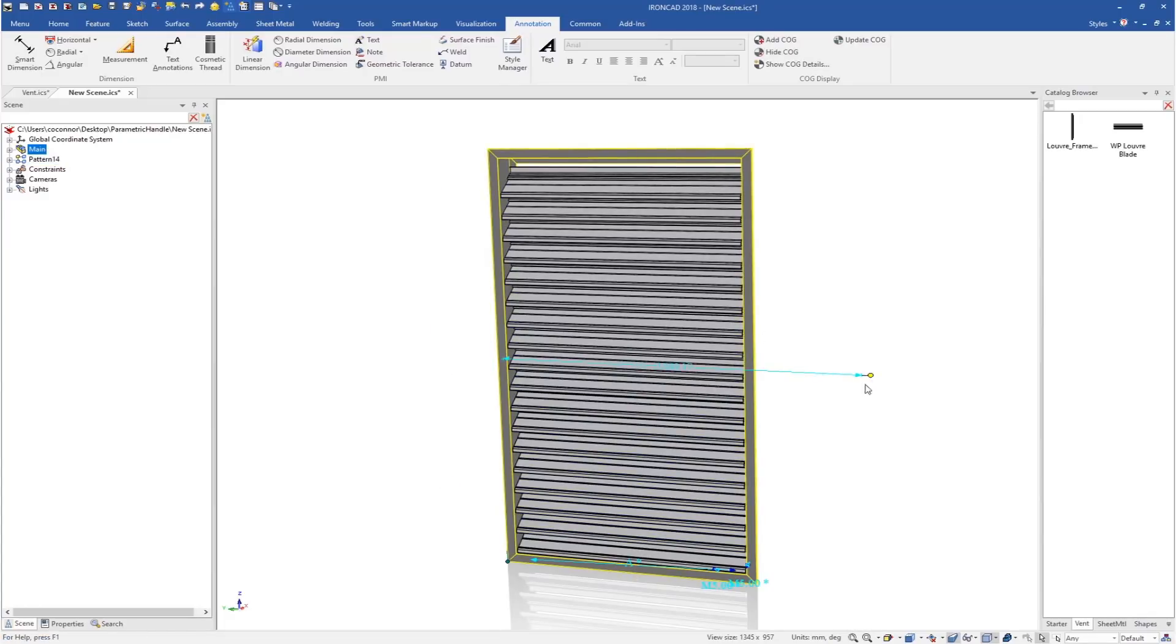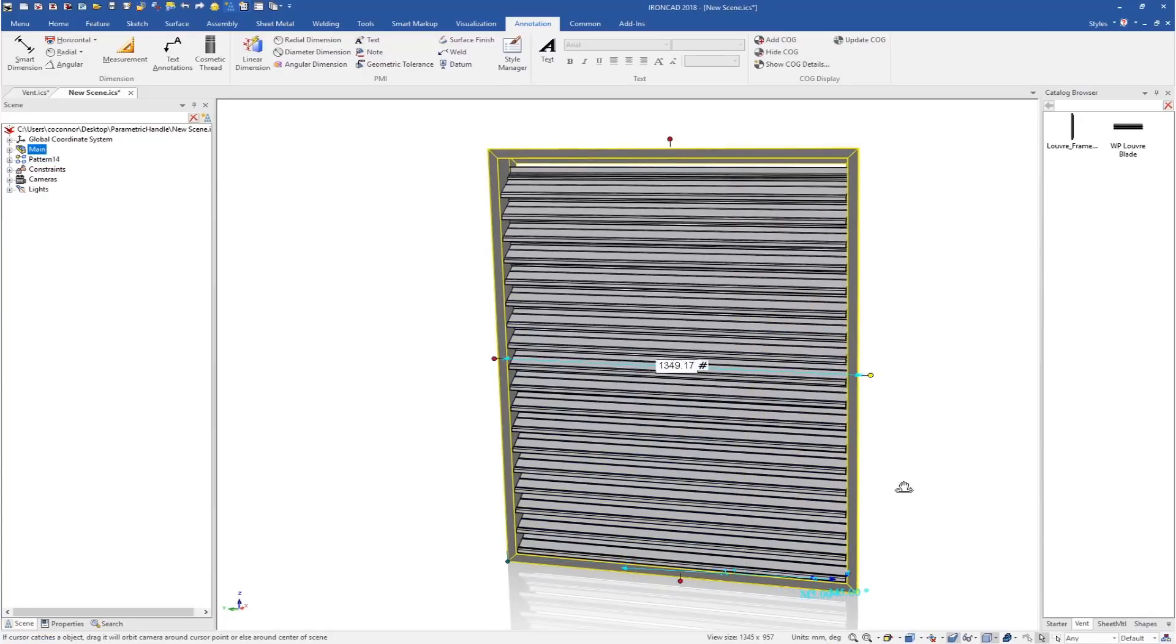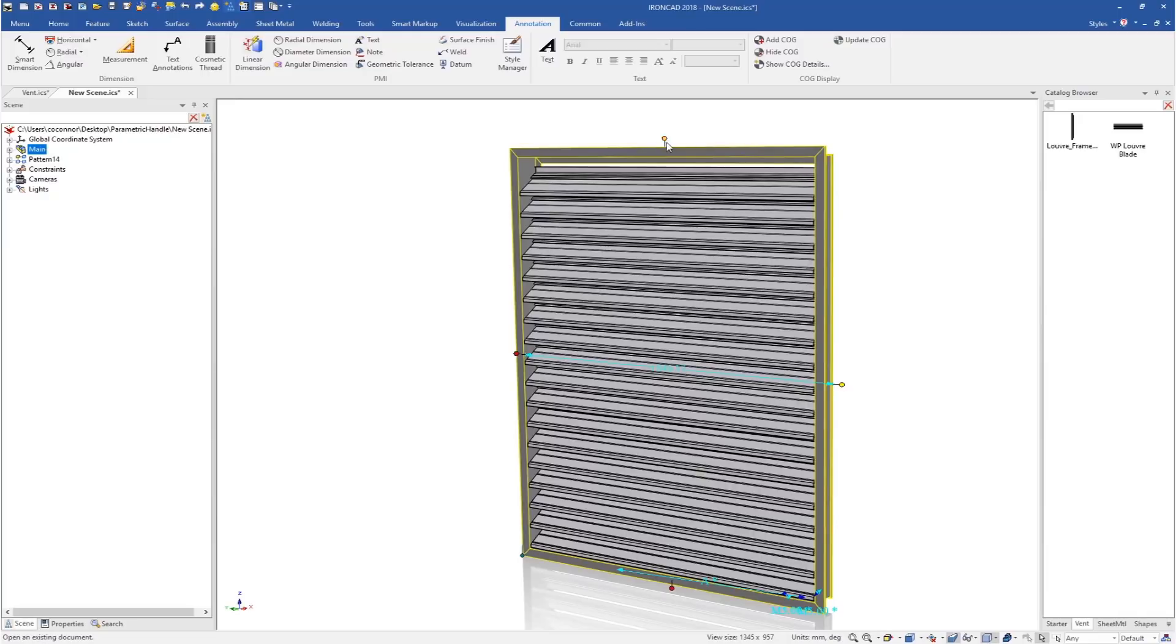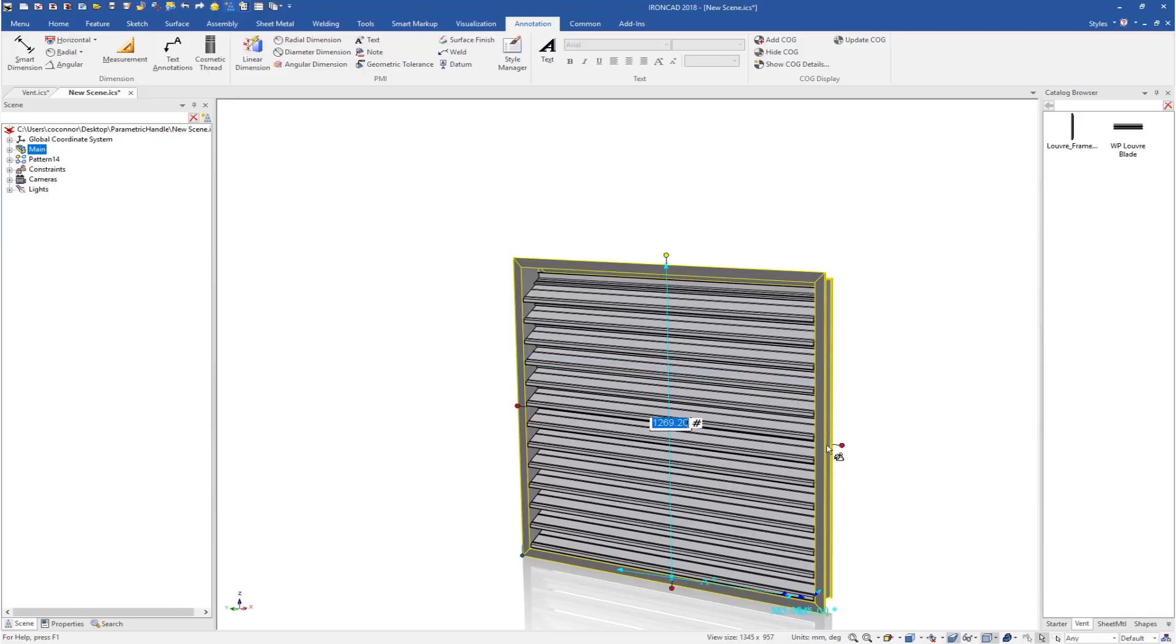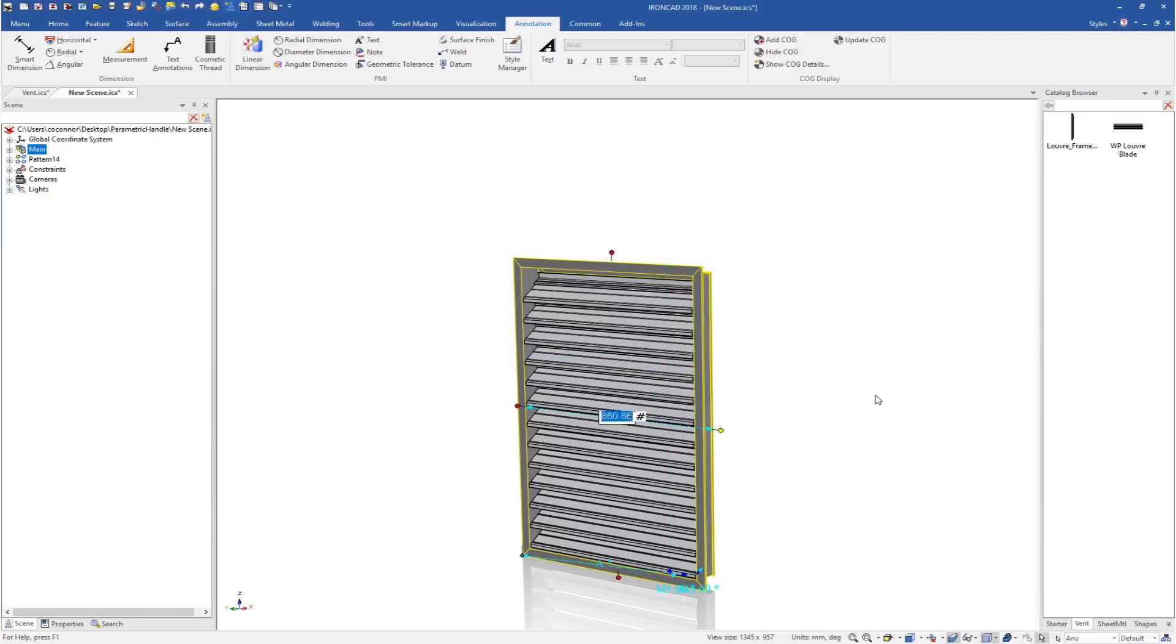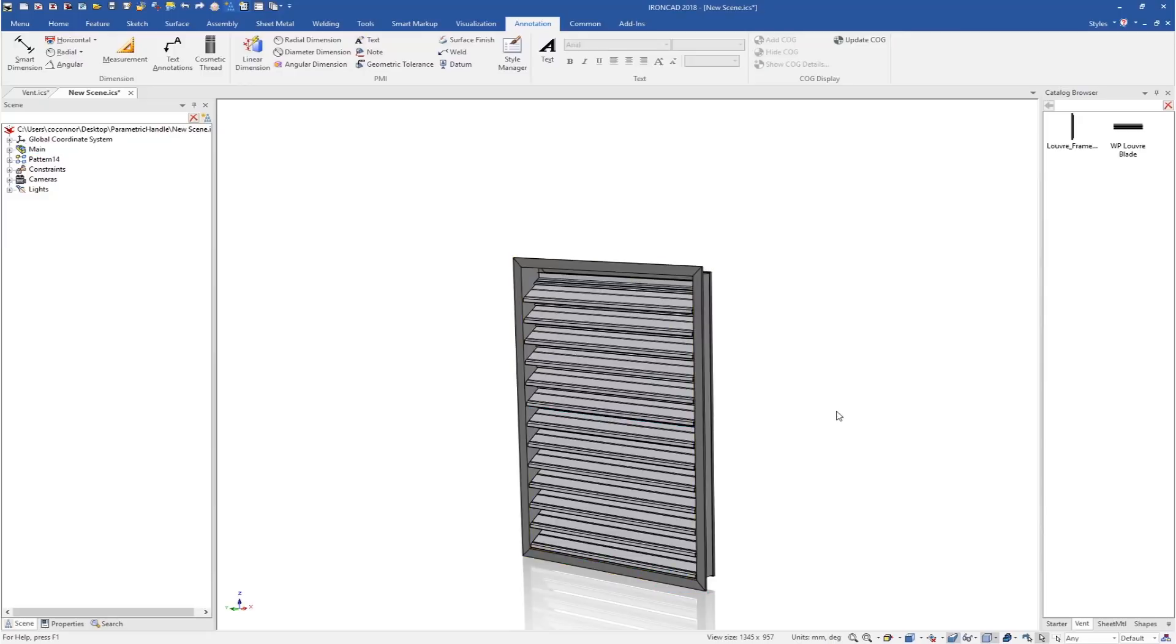Again, this is a very short demonstration. I hope you enjoyed it to set up a parametric driven model by handles using the size box handles of the assemblies of IronCAD. Thank you so much for watching.